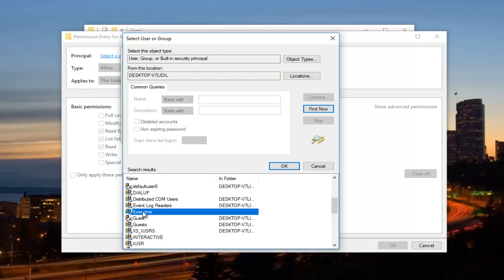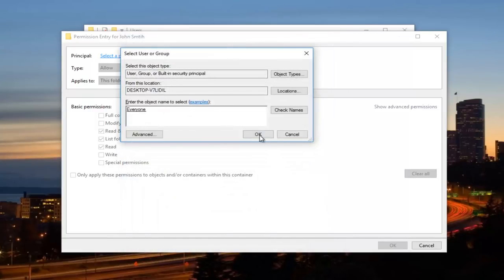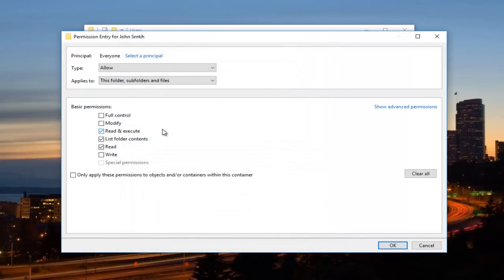You want to make sure it says Everyone. And then click on OK. And then you want to click on the OK button right here. You want to make sure all these boxes are checked now. So Full Control. And then you want to click on OK.